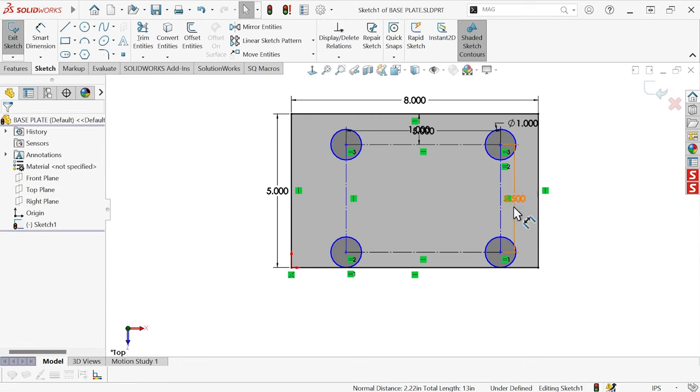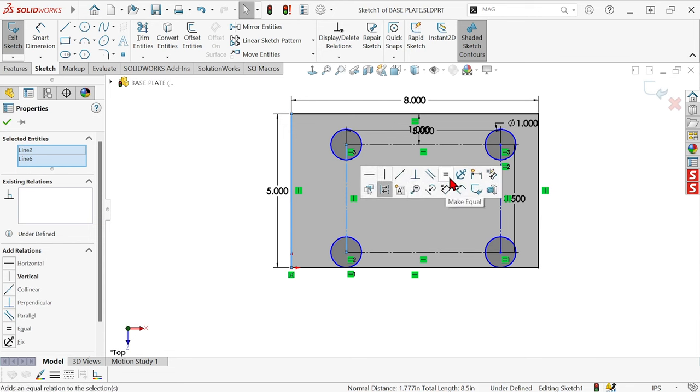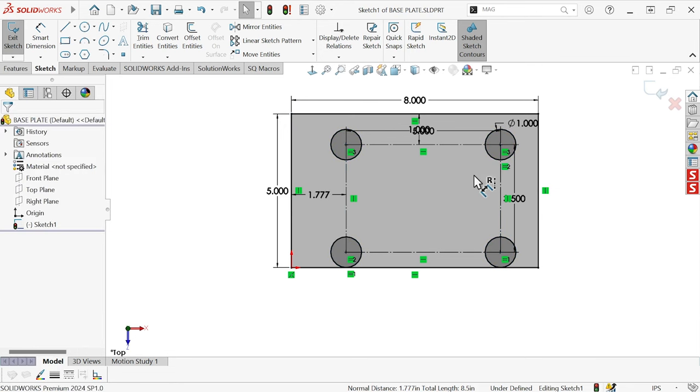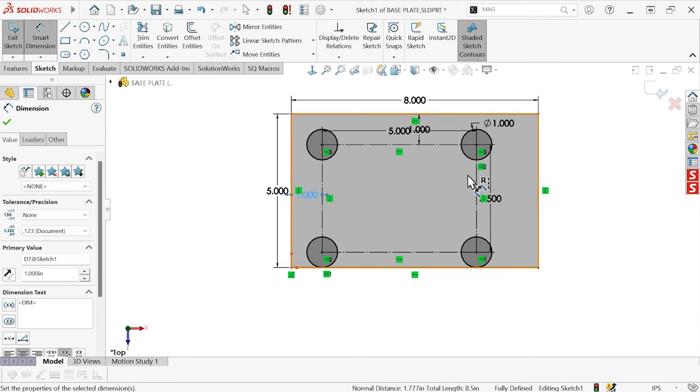So now I can do the same thing over on this side, Auto-Insert Dimension, and set that to 1.